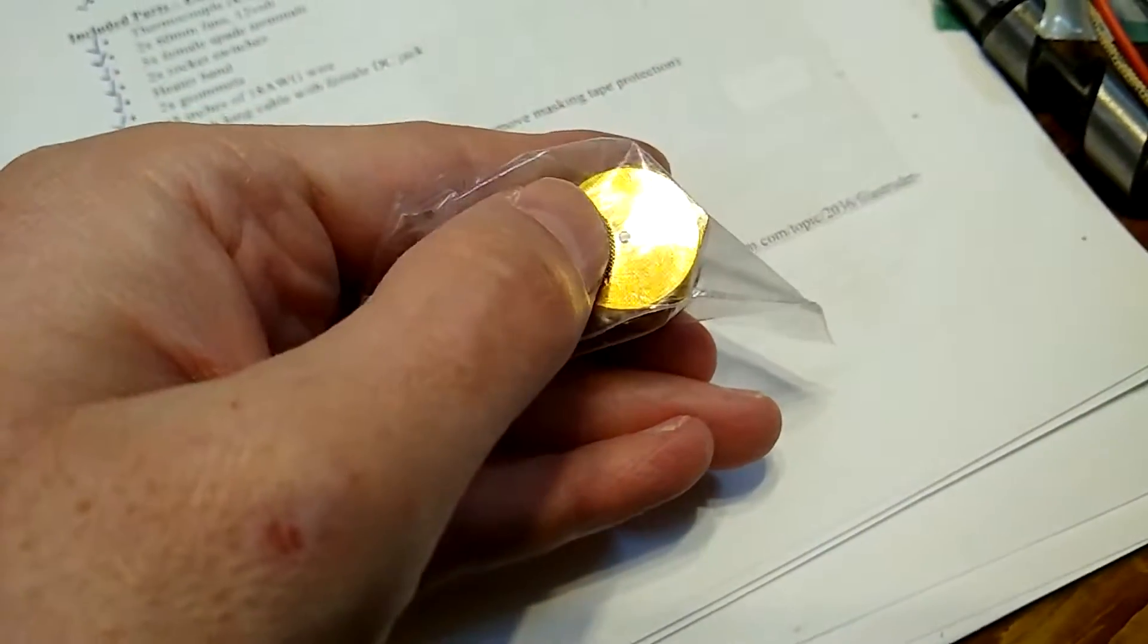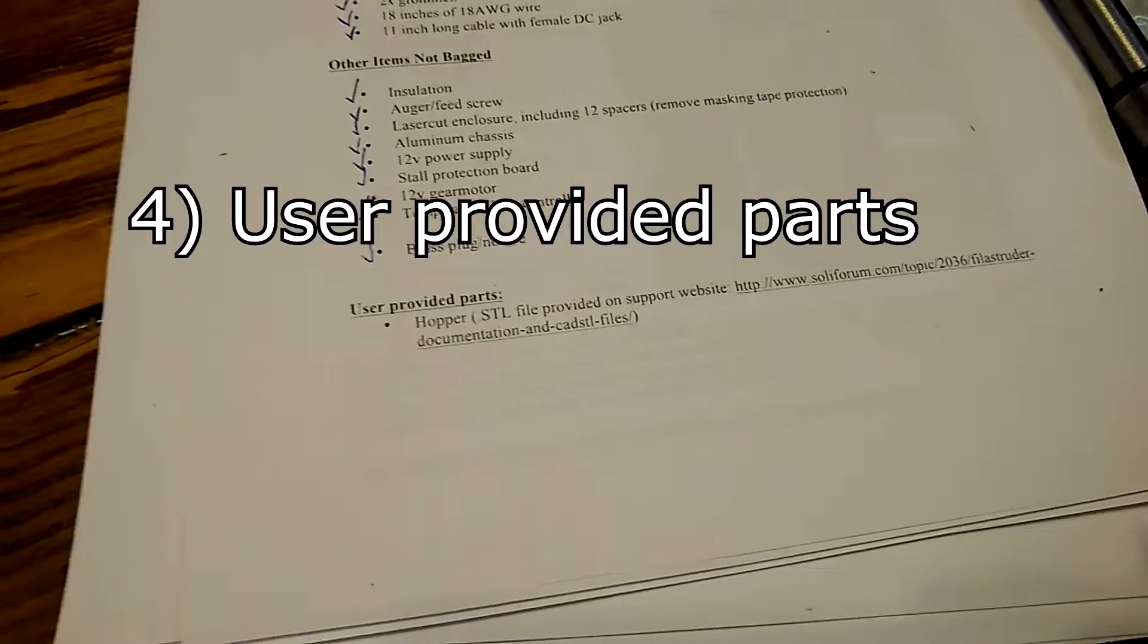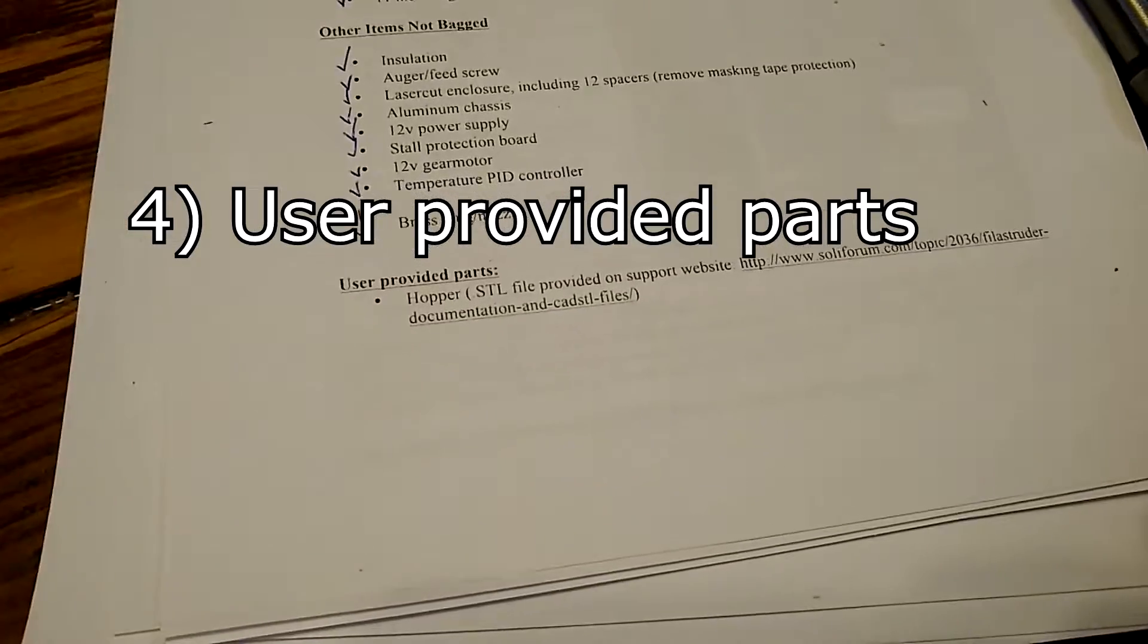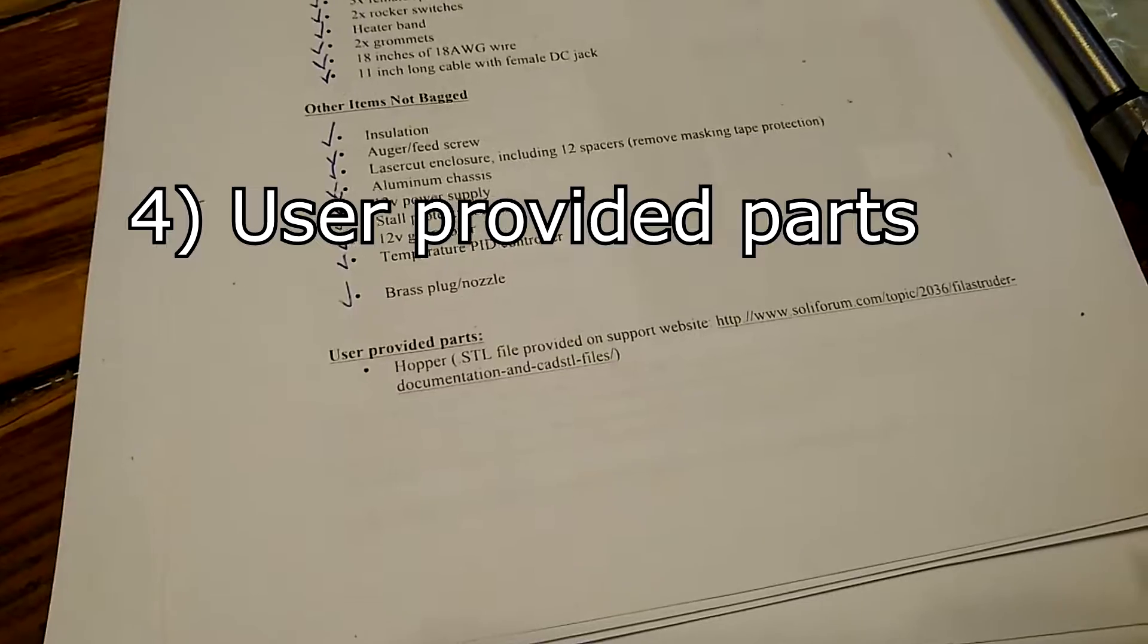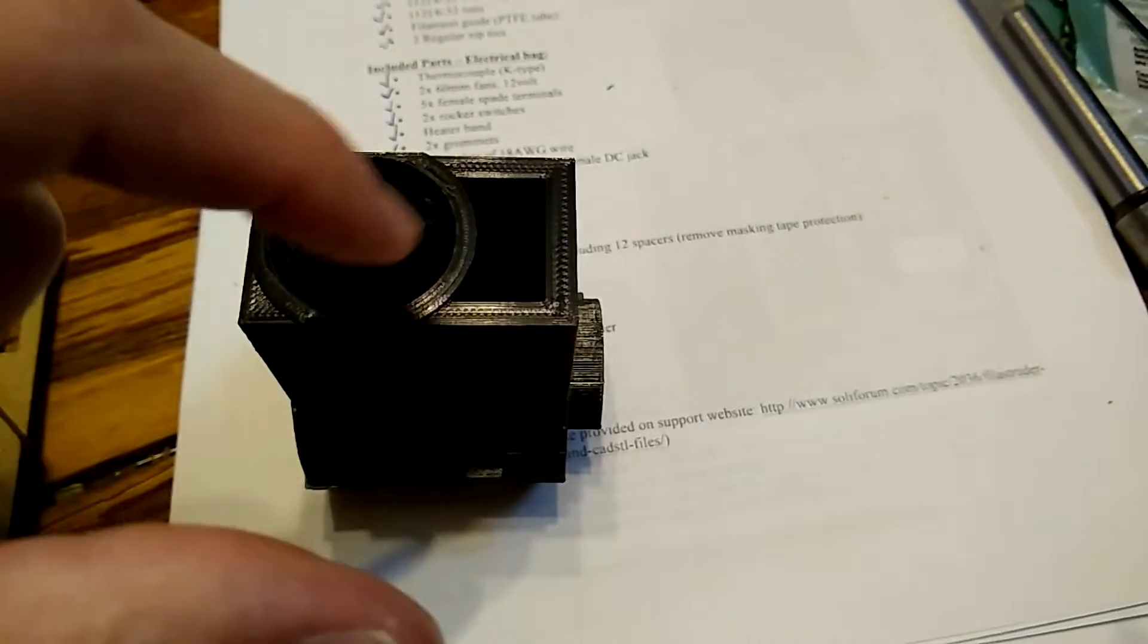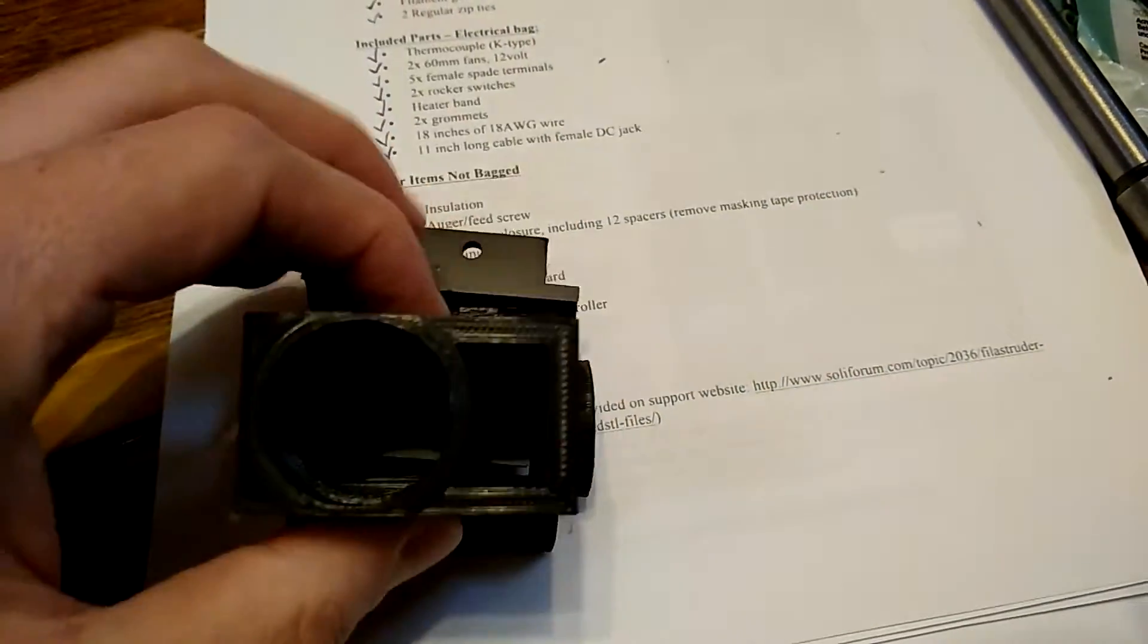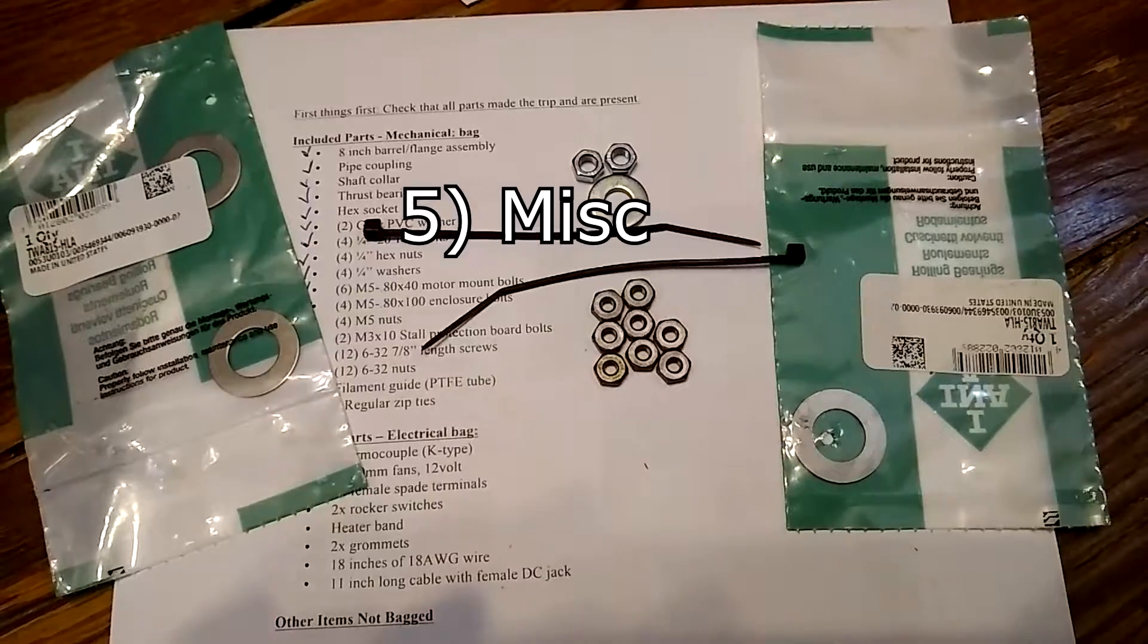12-volt power supply, power cord, stall protection board, 12-volt gear motor, temperature PID controller, brass plug and nozzle on the clip, and it's also drilled out to whatever you specified when you ordered it. One last category is the user-provided parts. They provide an STL file of what you gotta print up. If you can't print it up, you can buy it online for 10 bucks. Here's what it looks like.